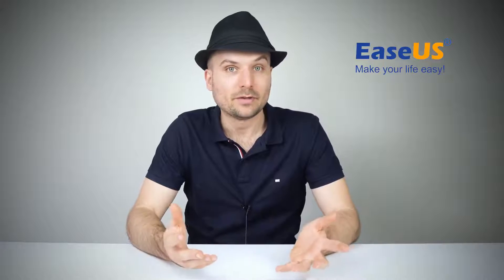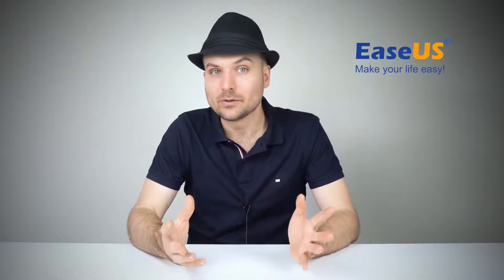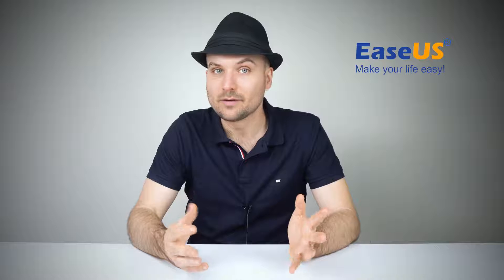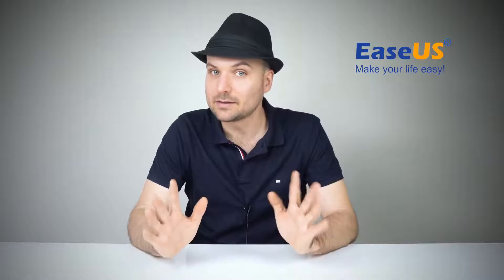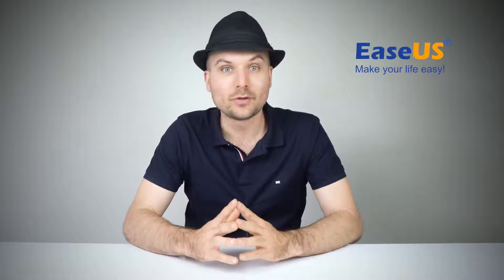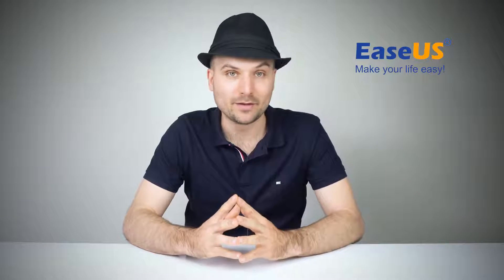Hi, I'm Rob and today we're looking at how to recover unsaved, lost, and deleted Word documents in Mac OS.